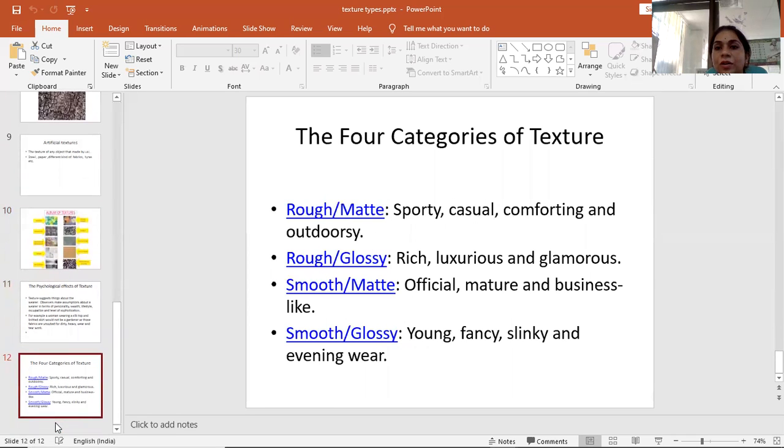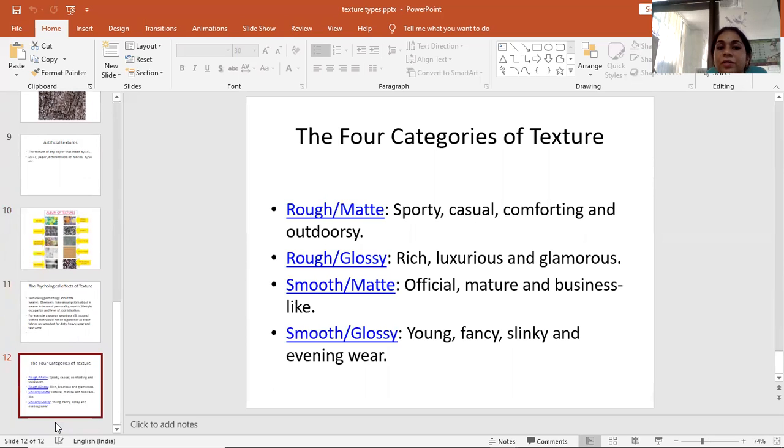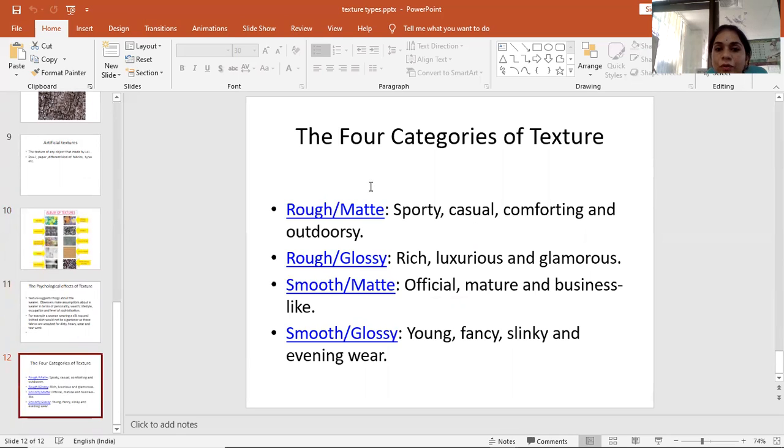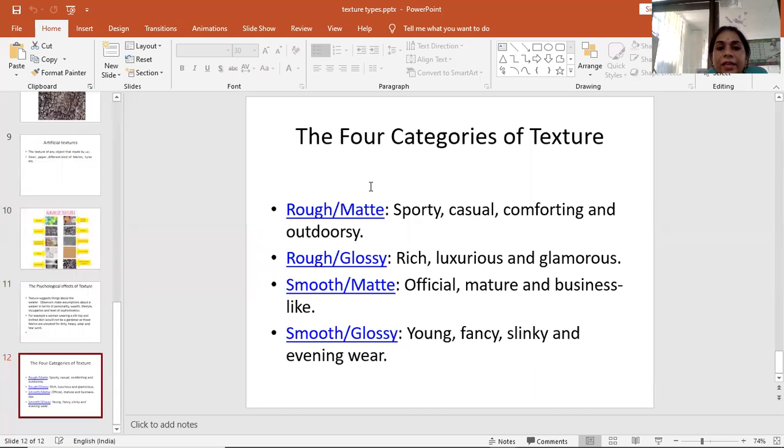The four categories of texture. First is rough or matte. Rough or matte texture is used for sporty, casual, comforting, and outdoorsy looks.